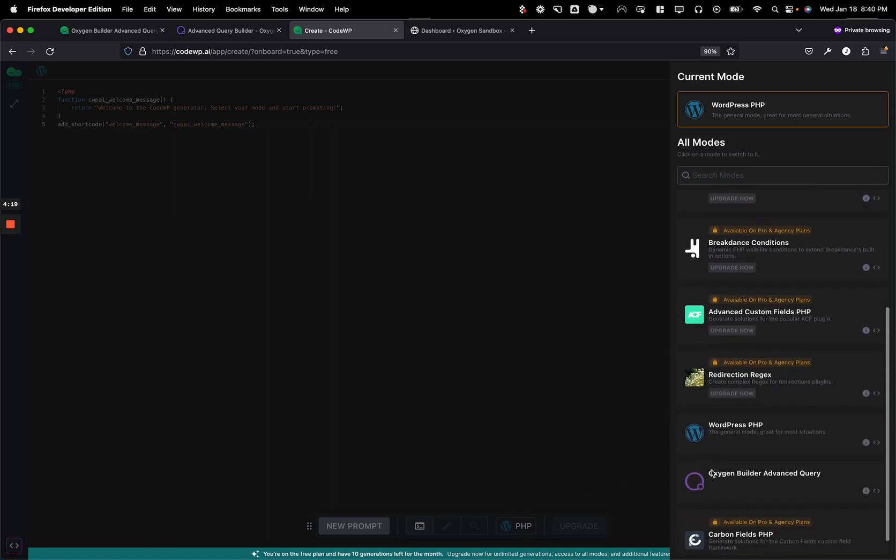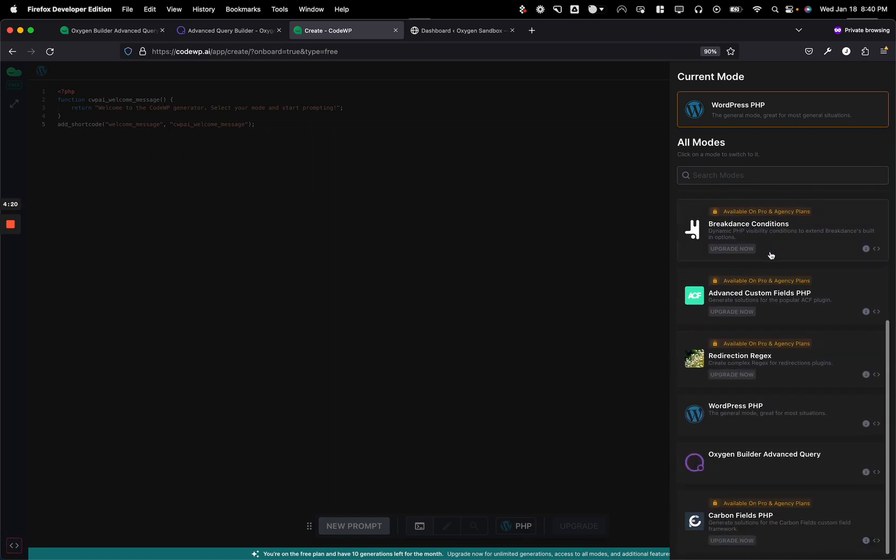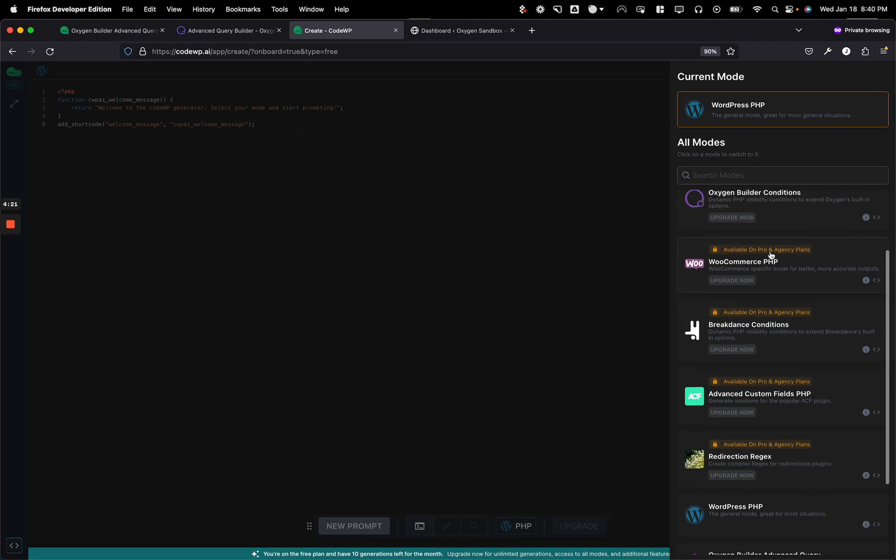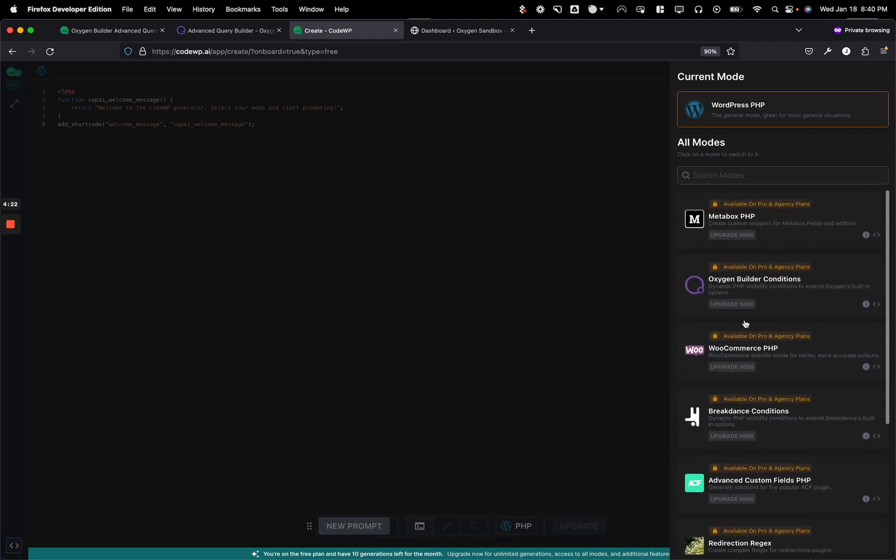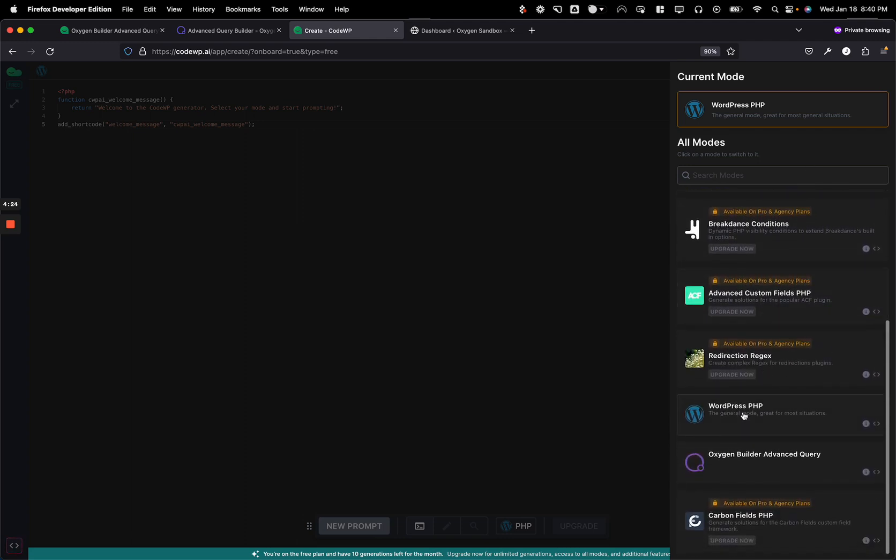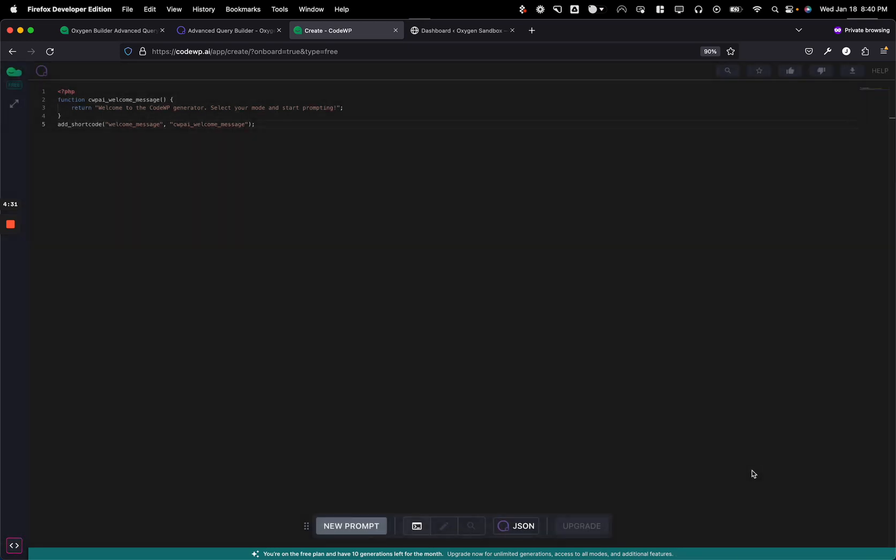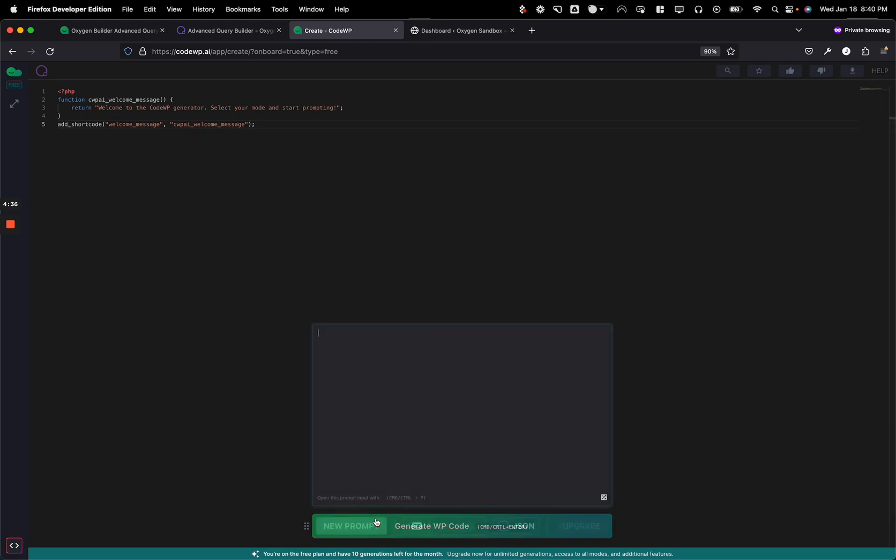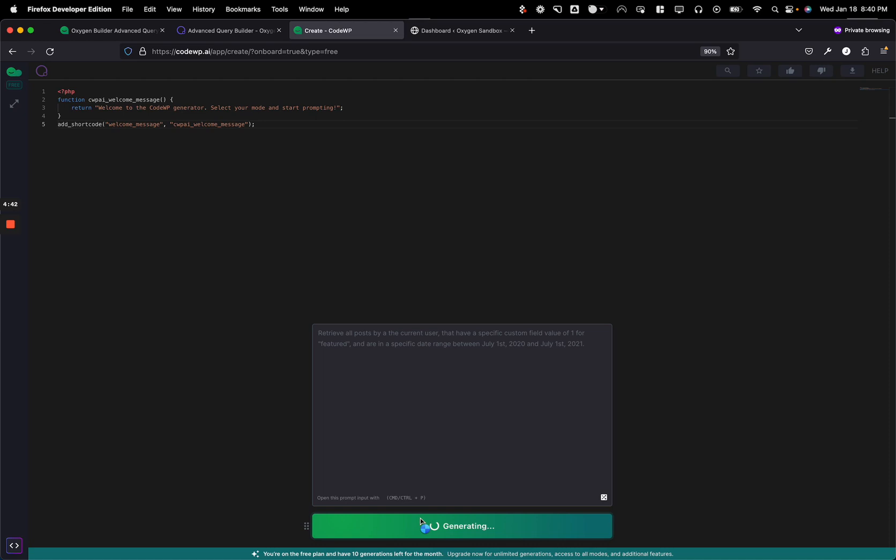You'll get into the modes section. Something to note is that if you're on the free plan, everything's locked other than WordPress PHP, but also you have access to the advanced query generator for the time being. Click it to switch into it. You'll see that now it's Oxygen JSON. And I'm going to just create a new prompt. And I'm going to say, I'm just going to copy the prompt that was in that example. And I'm going to generate the code.